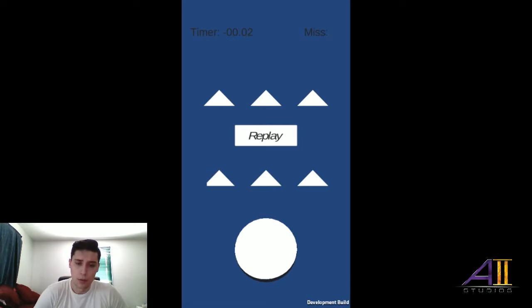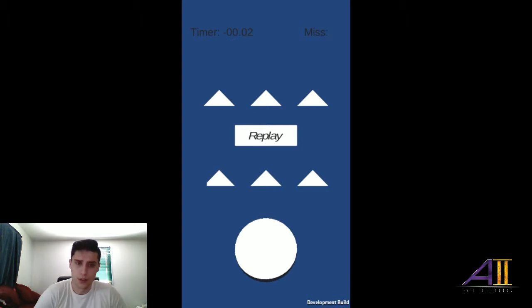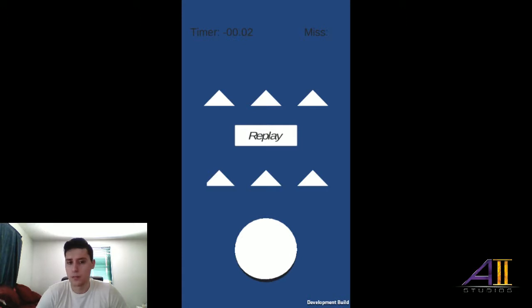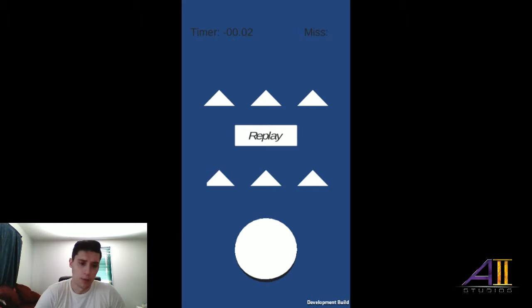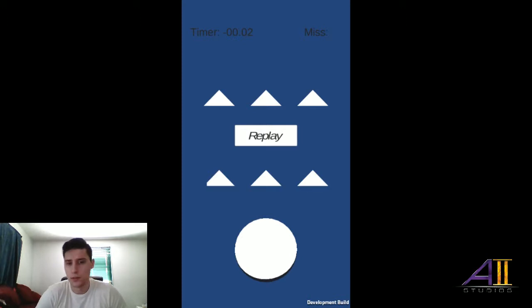I also have the replay button on there, which we can go through and change the different objects on the screen just for testing now. Eventually that'll be disabled and then it'll pop up once you lose.